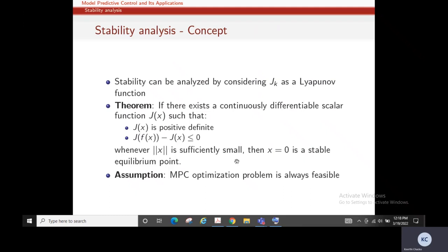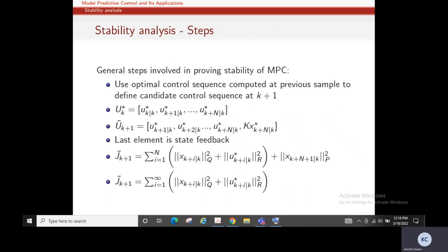We solve the optimization problem at the k-th instant and find the optimal control sequence at that instant. Let this be the representation of the optimal control sequence at the k-th instant, and ũ_{k+1} is the candidate control sequence at the k+1-th instant. We construct the candidate using the optimal control sequence at the k-th instant.